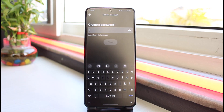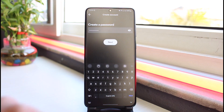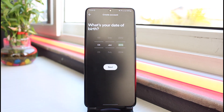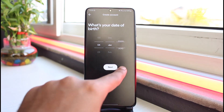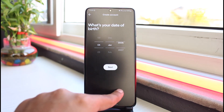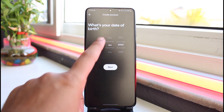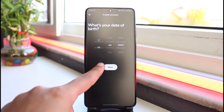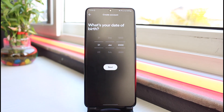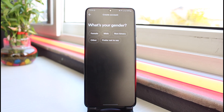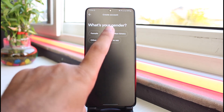After that, you'll have to create a new password for your Spotify account. Once you've done that, tap on 'Next.' It'll then ask you to enter your date of birth, so simply enter your date of birth. Once you've done that, tap on 'Next' and choose your gender.